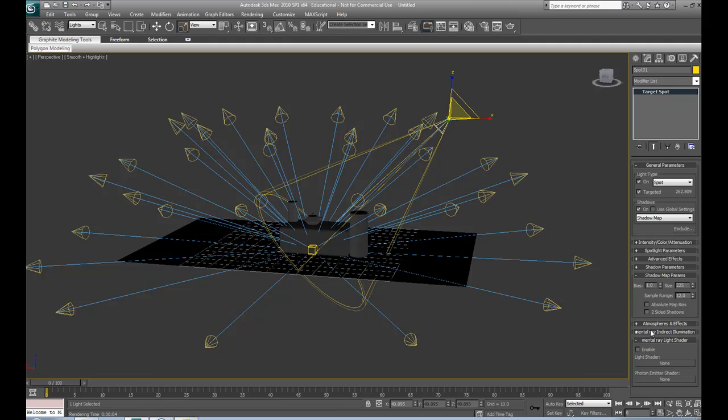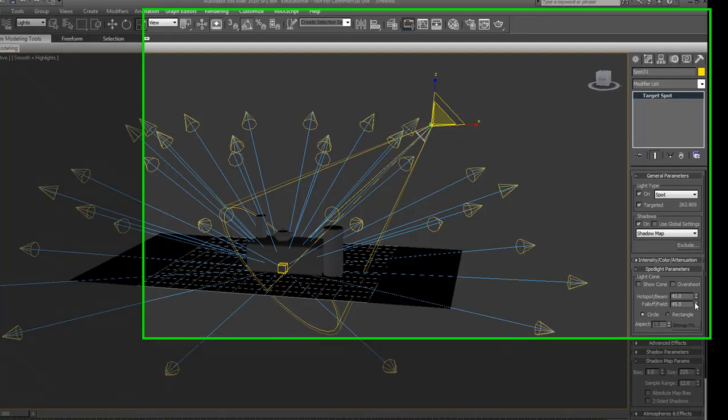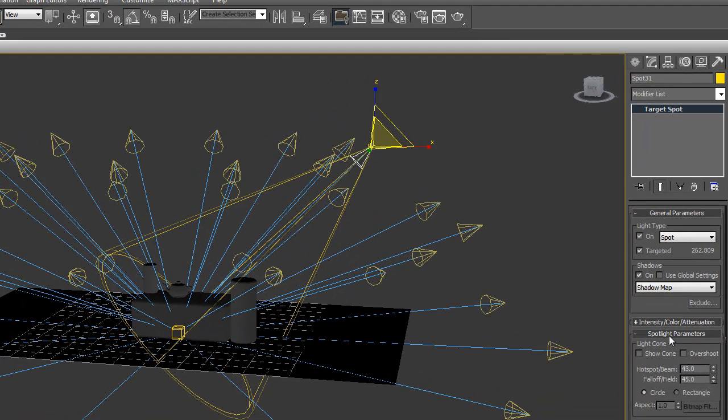We are going to change the falloff to something a little higher. Let me just check my notes. Spotlight parameters and falloff beam, let's do that like 200. Let's see how that looks.